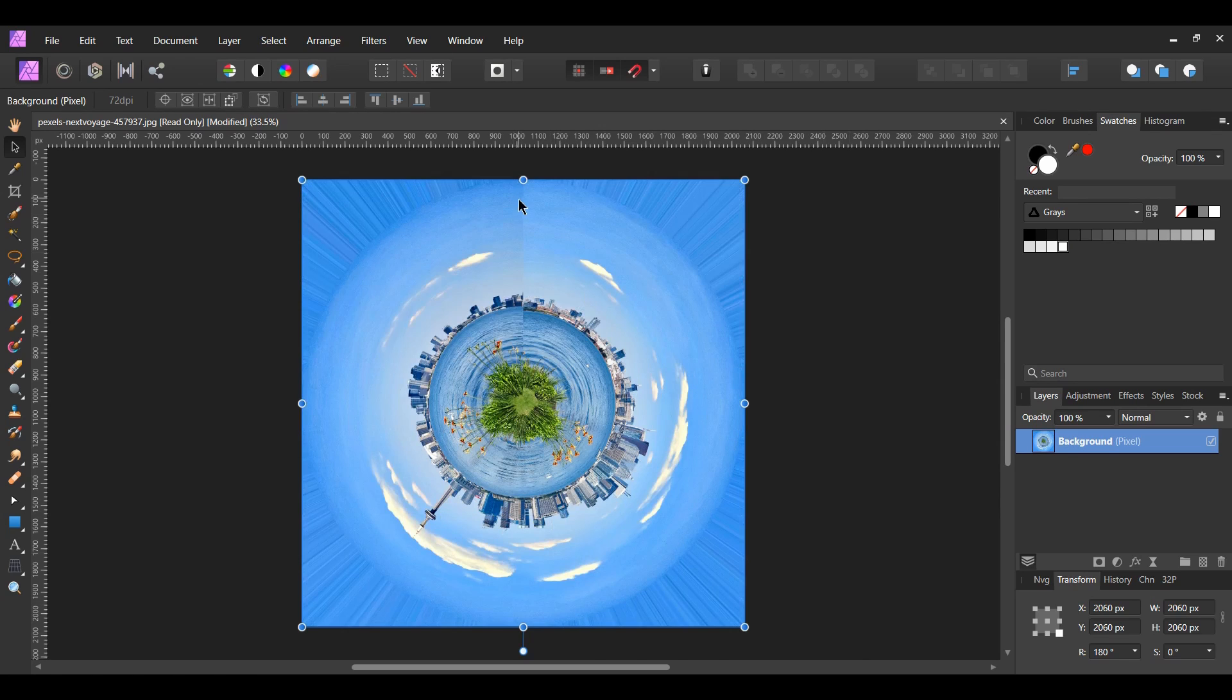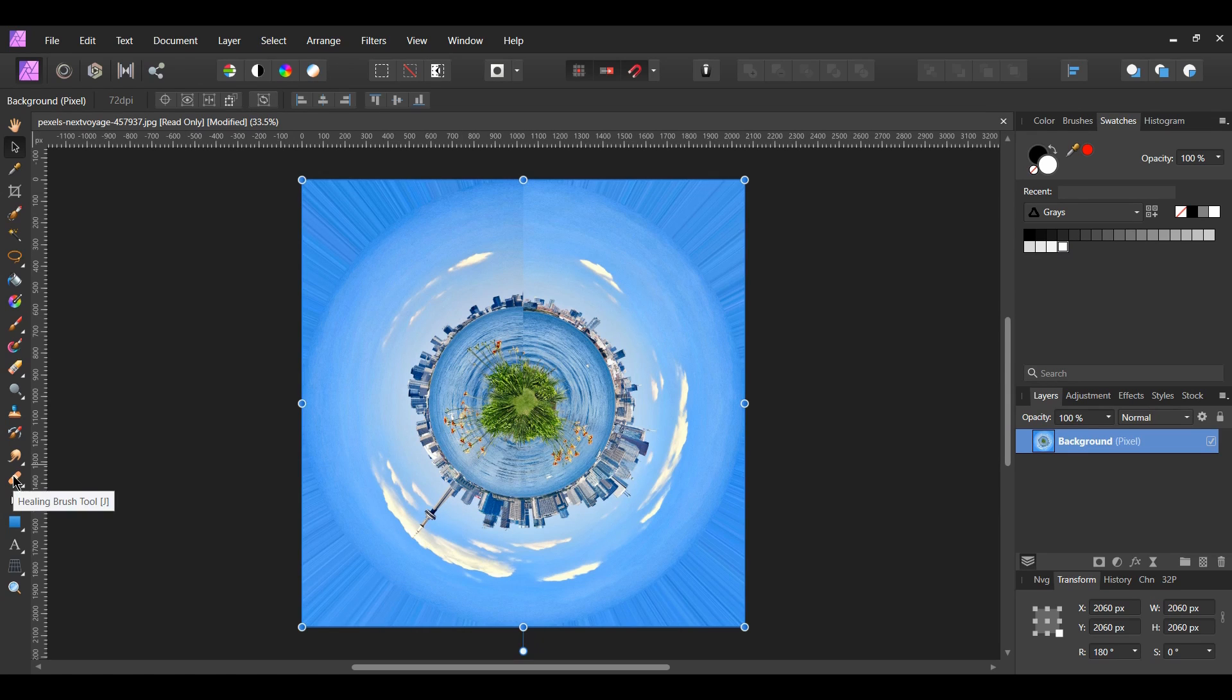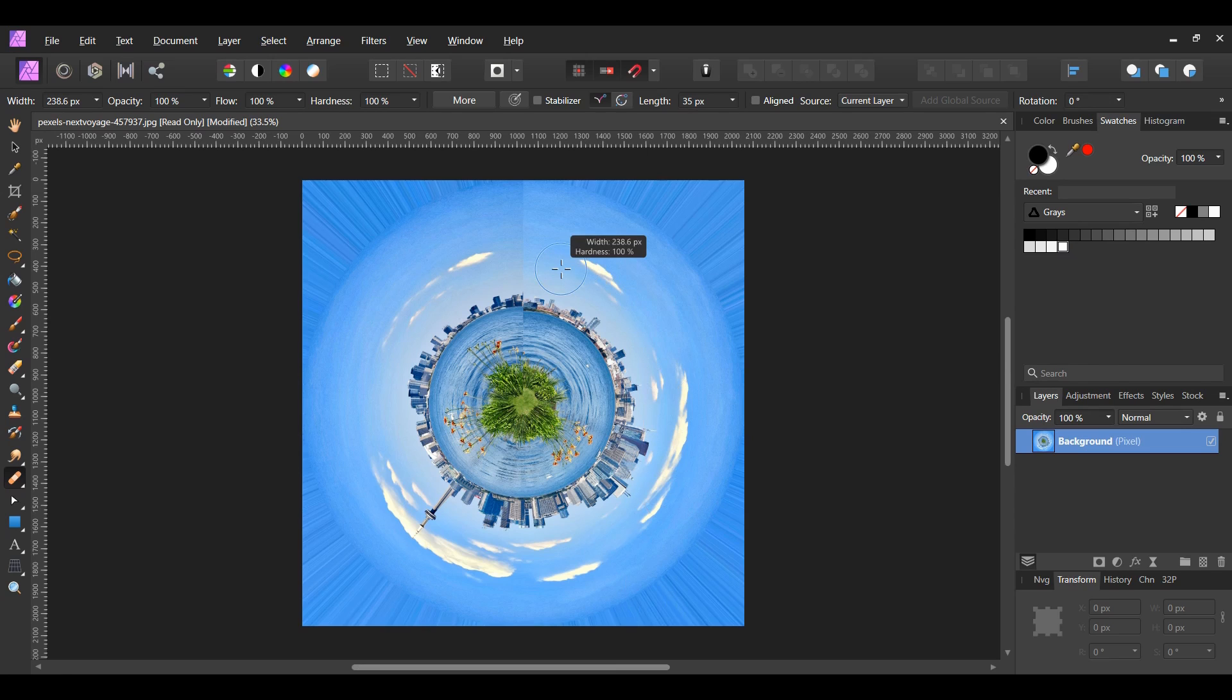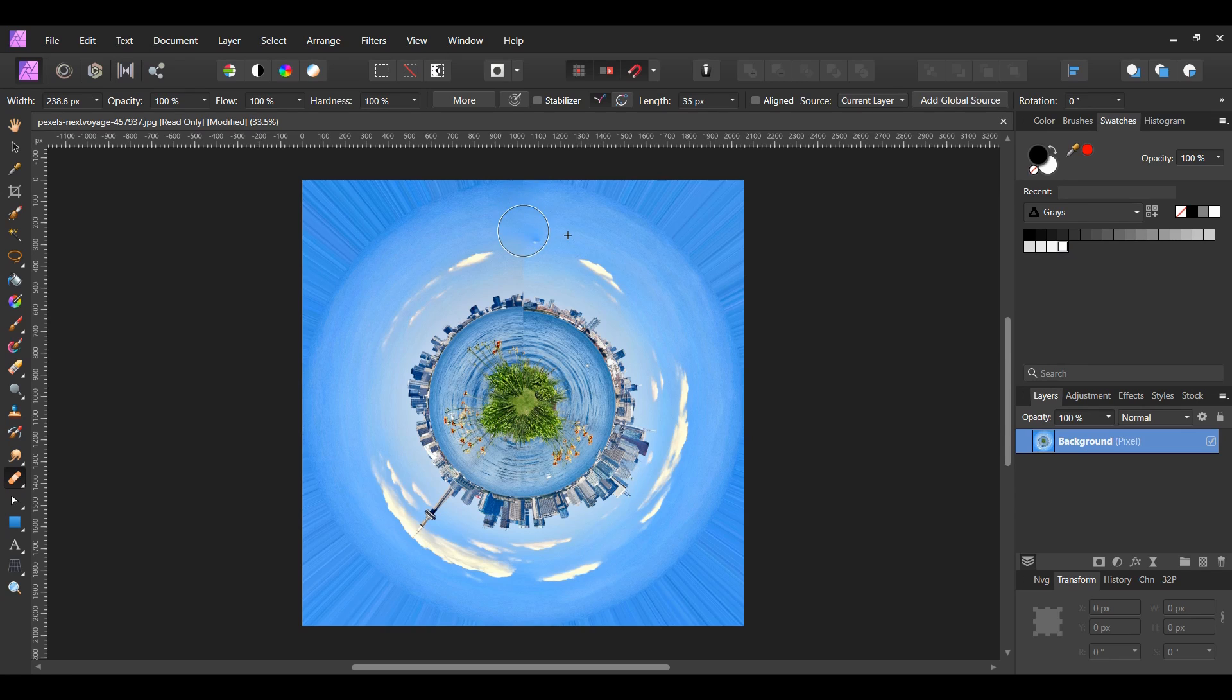We want to get rid of the vertical line that formed. Next, grab the healing brush tool from the tools panel. Press and hold Ctrl and Alt, then press Alt and click on the right part of the sky to make it the source. After that, take the brush and go down the vertical line to get rid of it. This will get rid of the line and blend it into our image.